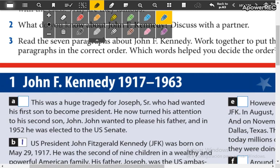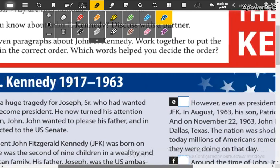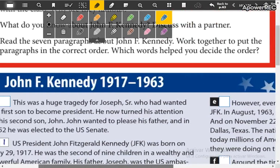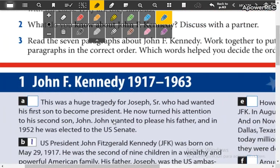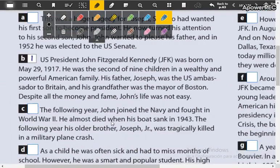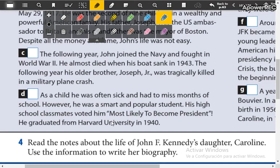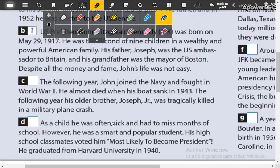So you have to decide which is the correct order and write your numbers. Okay, they will make a pause.